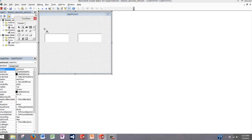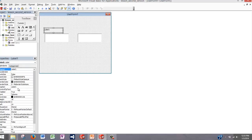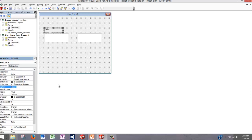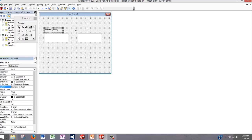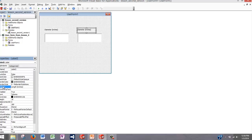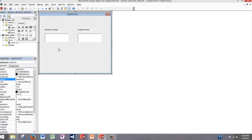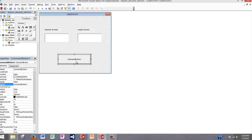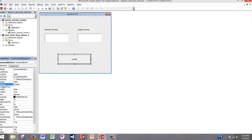Let's add labels to the top of these text boxes. Under the label properties, go to Caption and type in what you want the caption to be — in this case, Diameter. Copy and paste this label box and add one for Length, changing the caption accordingly. Now what we need is a button for the user to press to create a cylinder after they input the diameter and length. Let's add a command button and change its caption to Create Cylinder.